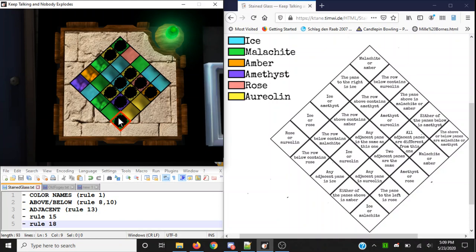I hope this tutorial helped you out with Stained Glass. I hope you enjoyed the video. If you have any questions, feedback, or any revisions since this module came out, please put them in the comments below. Thank you very much for watching.